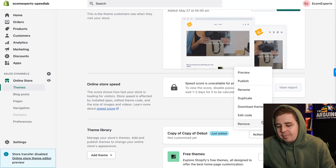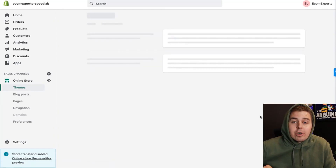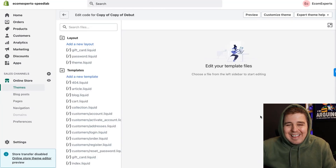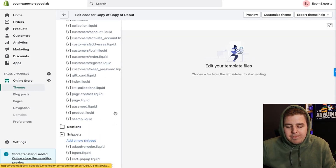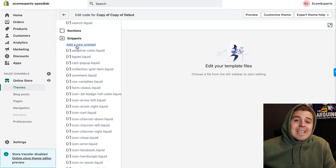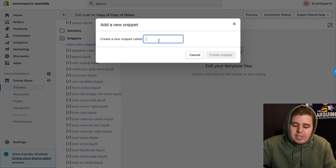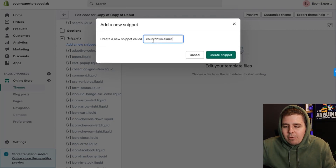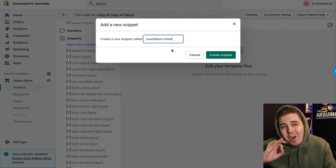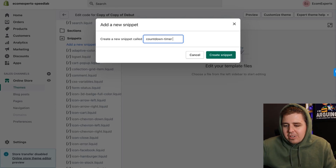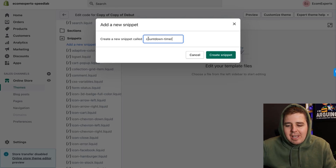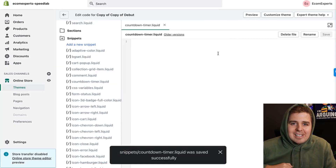After that, go to Snippets all the way down here, and click Add a New Snippet. Name it 'countdown-timer' — write it exactly like that with a dash, no spaces, no capital letters. Just exactly 'countdown-timer', then create the snippet.